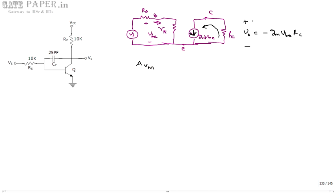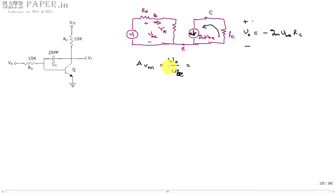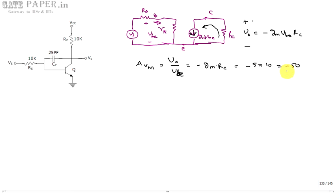The small signal mid-band voltage gain AVM = V0/VS. Since VS equals VBE at mid frequencies (emitter grounded, no RS voltage drop... considering VBE), V0/VBE = -GM × RC. GM = 5 mA/V and RC = 10 kΩ, so AVM = -50.